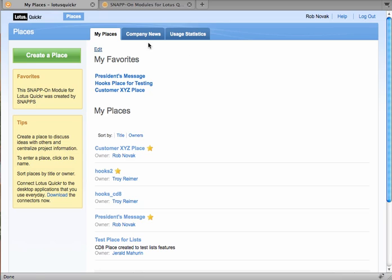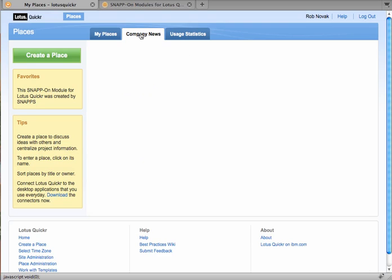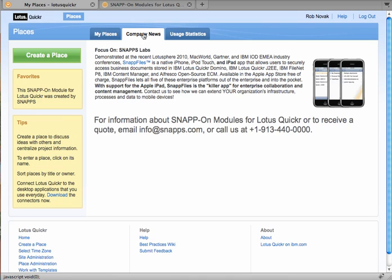The second module we're shipping is a custom HTML module. So you see here, if I click on Company News, that's my custom HTML, it's going to populate with some plain old HTML.